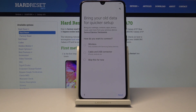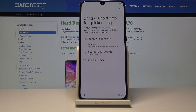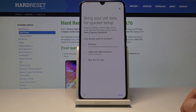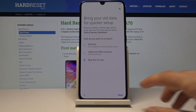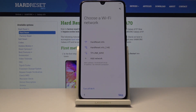Here you can bring your old data from a previous device. You can connect it to your computer and get a backup, do it wirelessly using a program, or simply skip this step. I'm just going to skip it since I don't want to back up or restore anything, so I tap on next — but you can if you choose to.